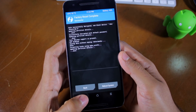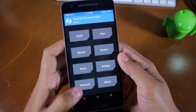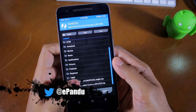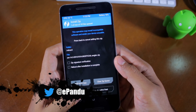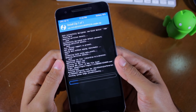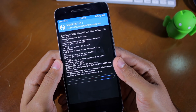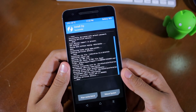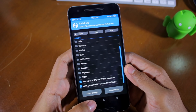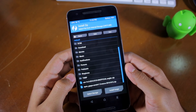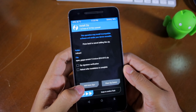Now install CyanogenMod on your device by tapping Install, then navigate to the CyanogenMod ROM zip file that you had transferred to your device earlier. If you are unable to find the zip file, make sure to check that you are inside the SD card sub-directory. With the ROM installed, press the back button to go back to the file manager and this time select the Google Apps zip file to install it.